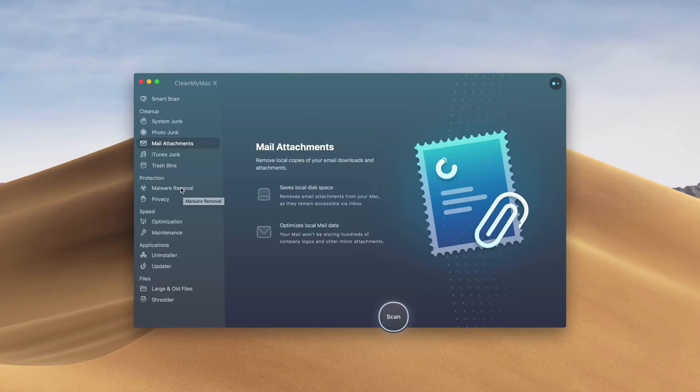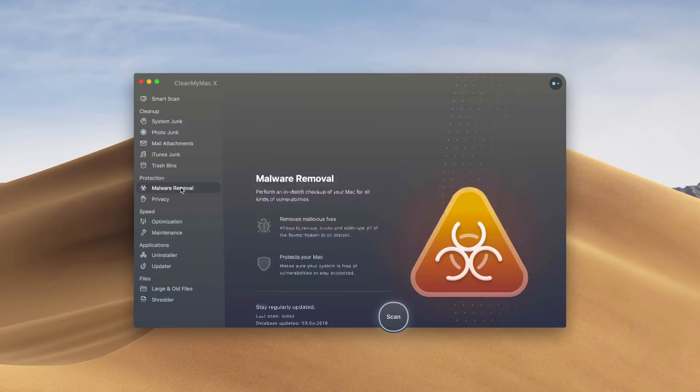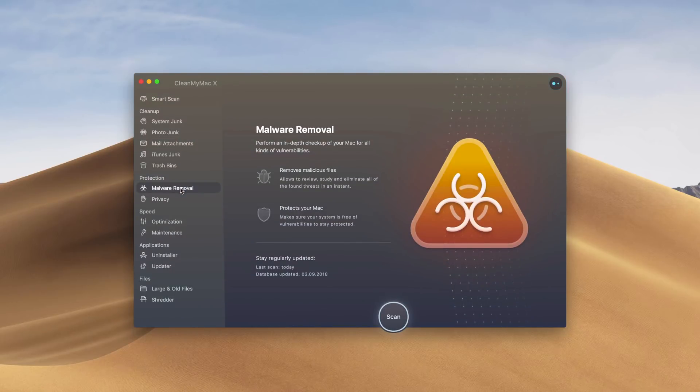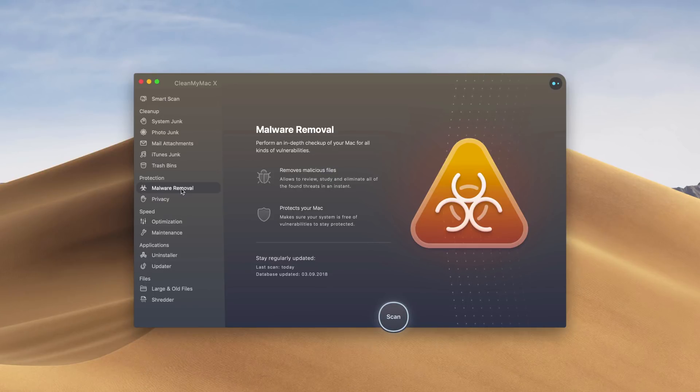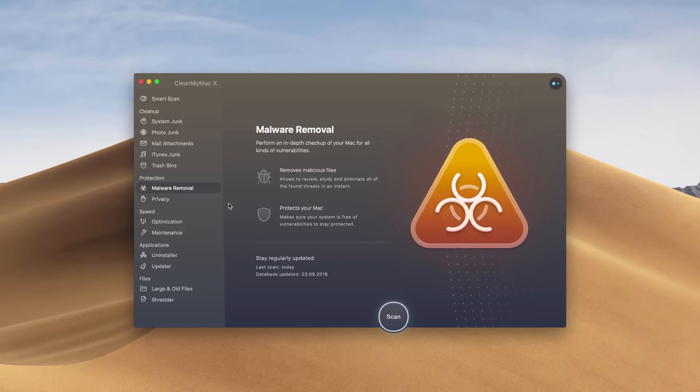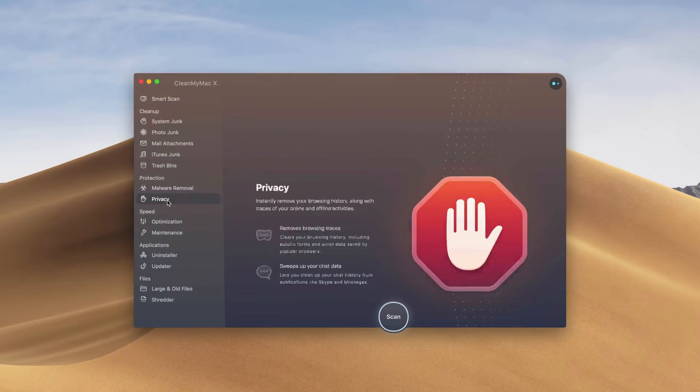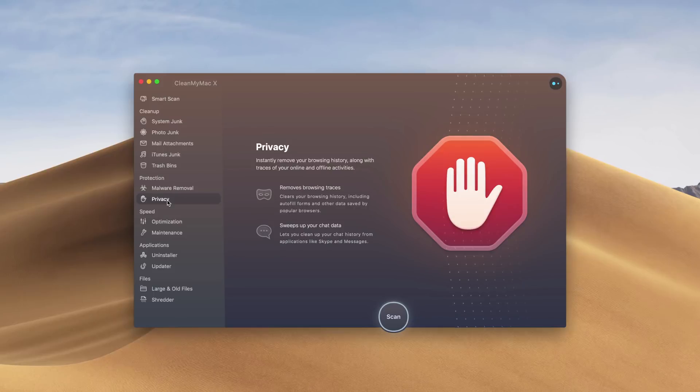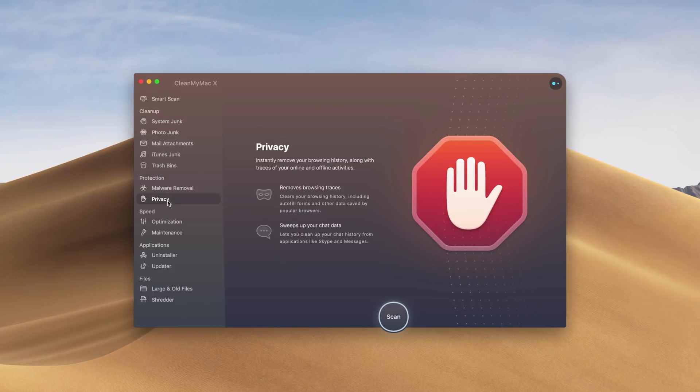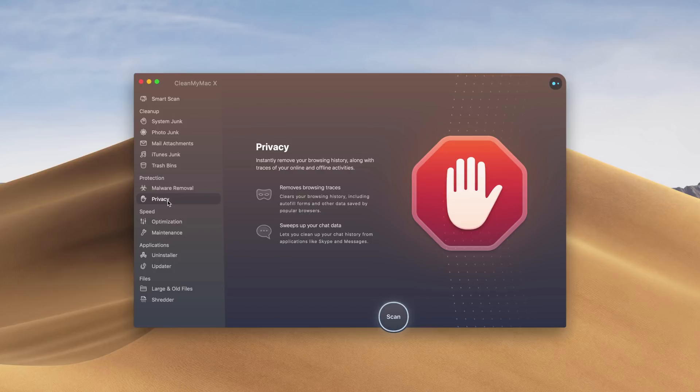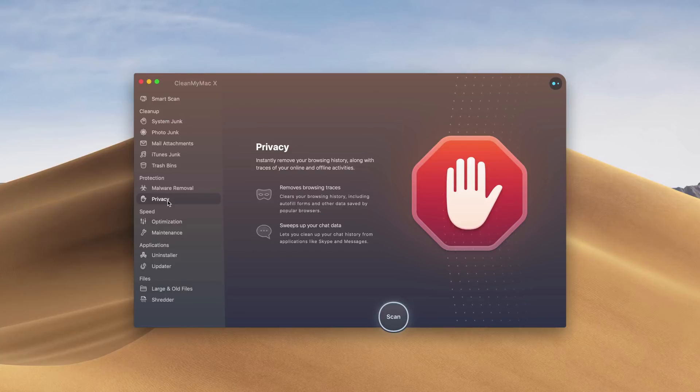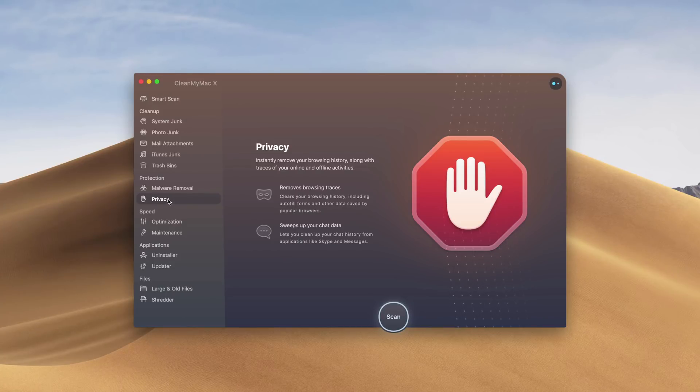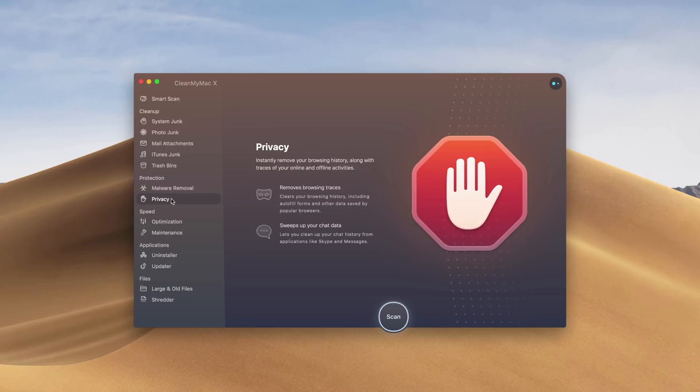We also have protection features. Malware removal is a big deal within any computer. We want to make sure that we don't have any malicious files on our Mac. We also have privacy. This removes any history, autofill forms, cookies, anything like that, and also sweeps up our chat data from Skype or iMessage. That's a really useful feature to have so that people cannot track you.